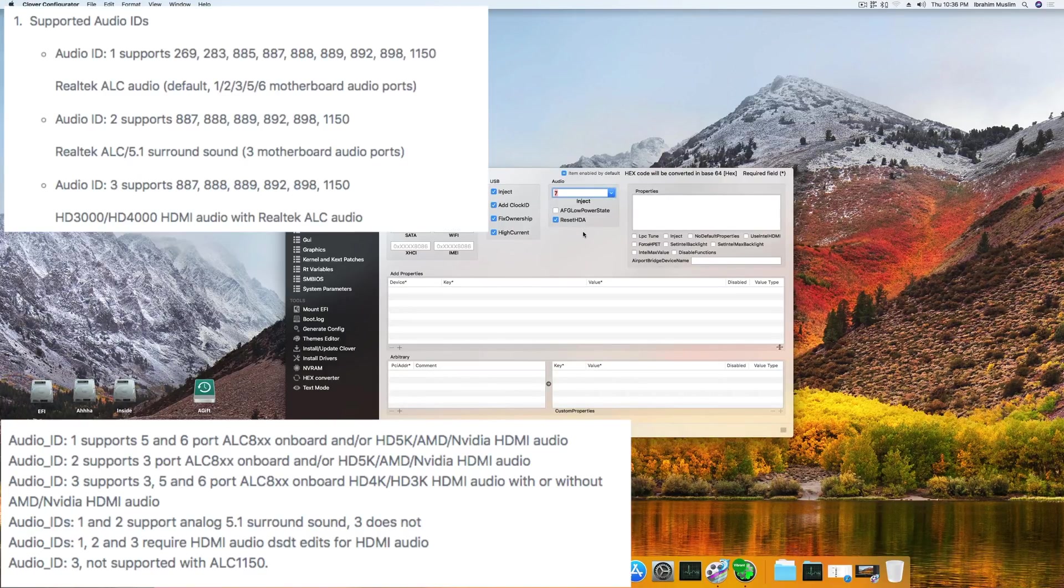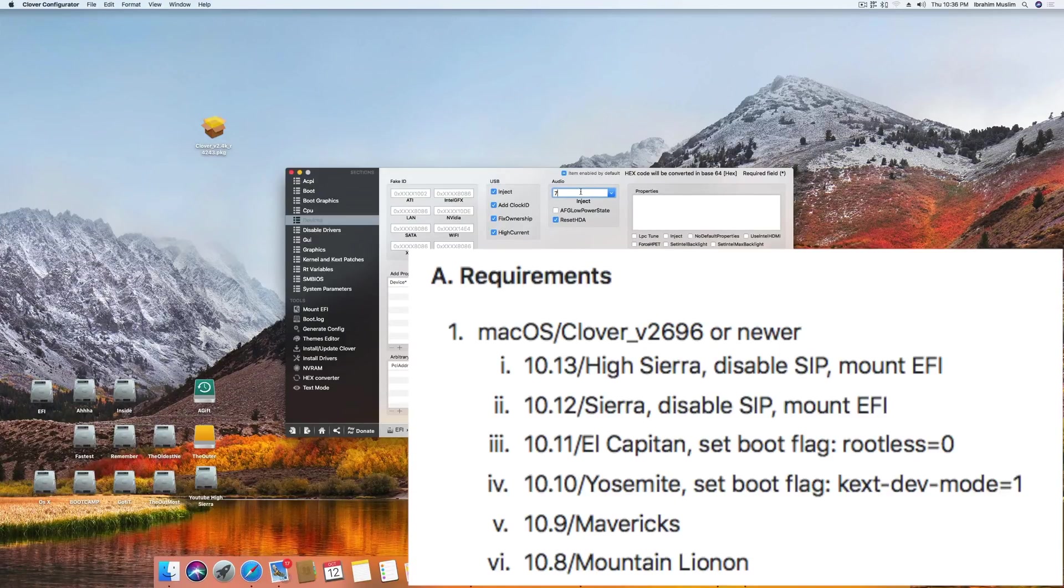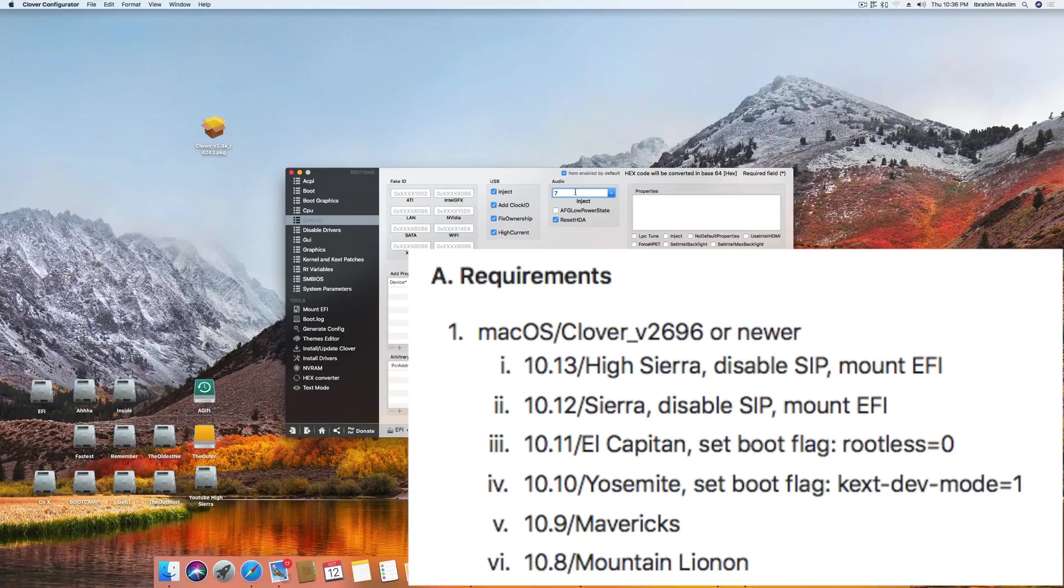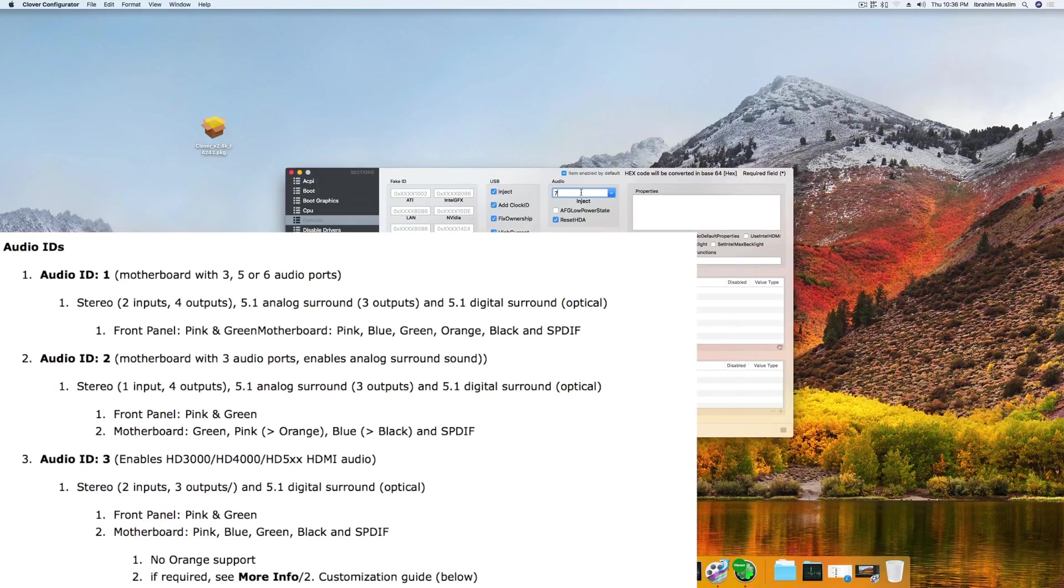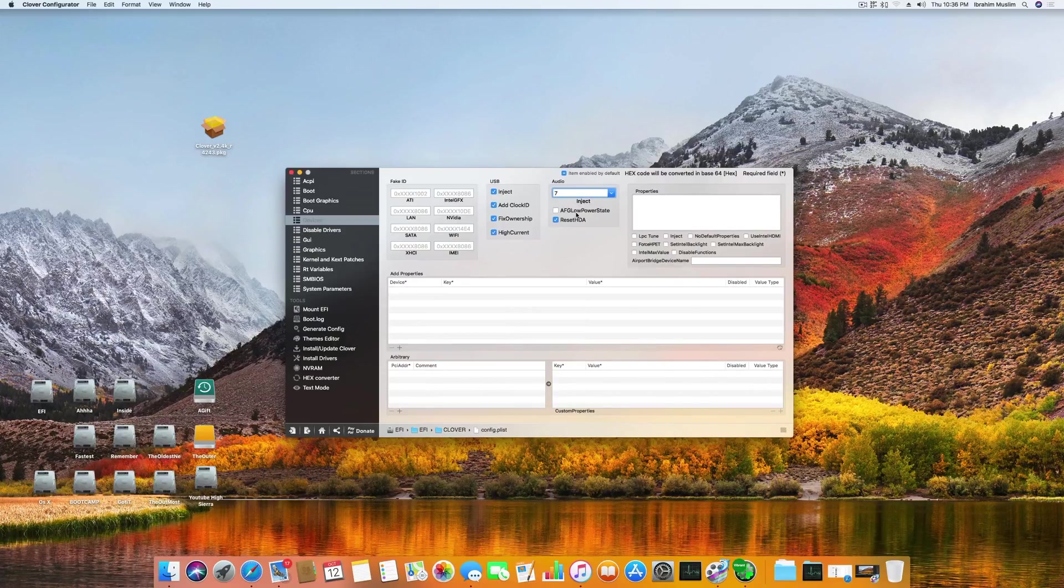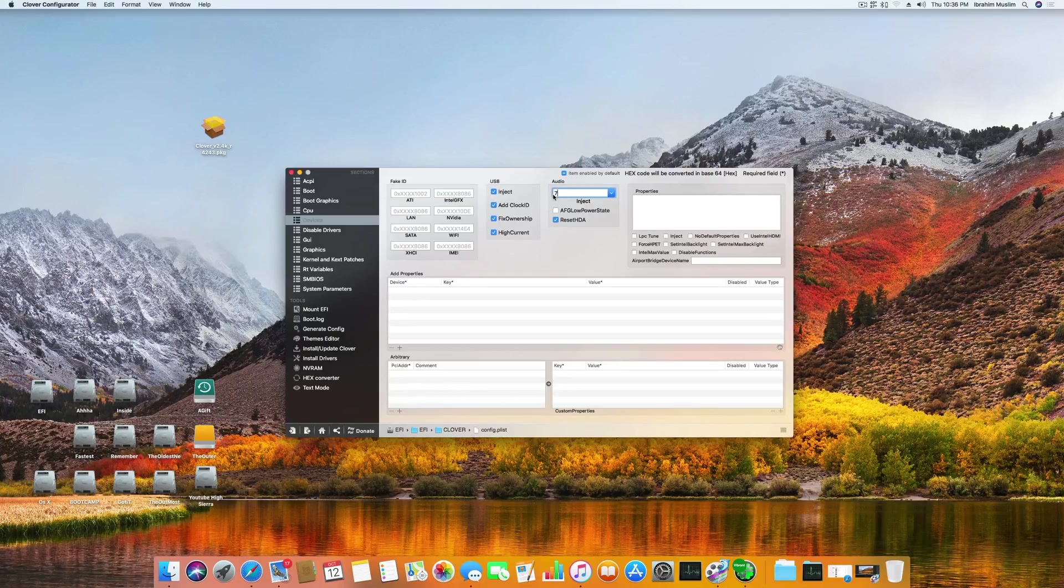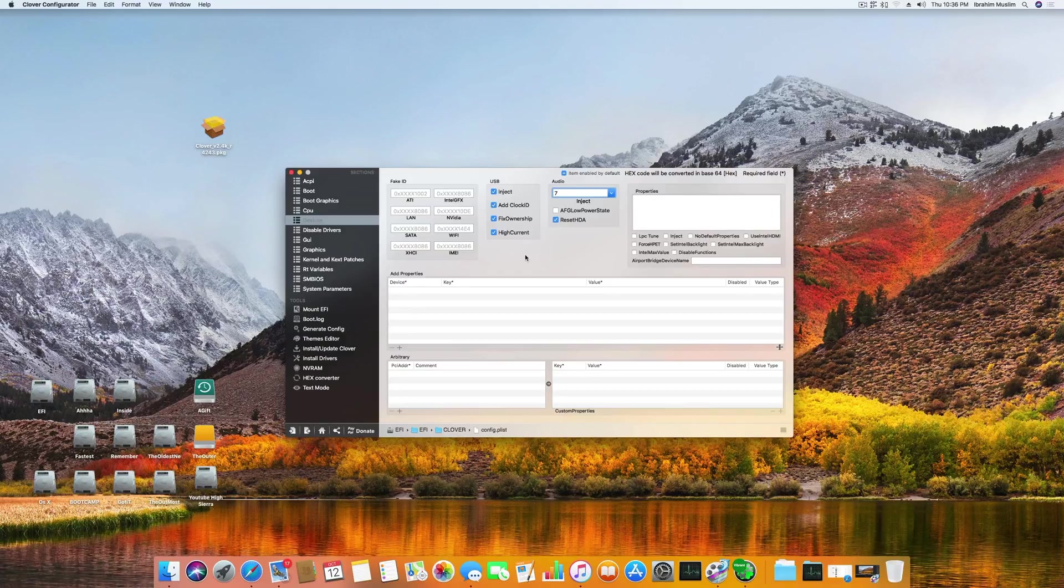Then go to the Devices section and click on reset HDA. Here you have to add a code depending on your motherboard ALC version. If you are using ALC 1150, you have to enter 11 here, or you can enter 3. If you are using ALC 892, you have to enter 9, or you can enter 3 or 4. If you are using ALC 1220, then you have to enter 7. If you are using ALC 1220s, you have to enter 11.